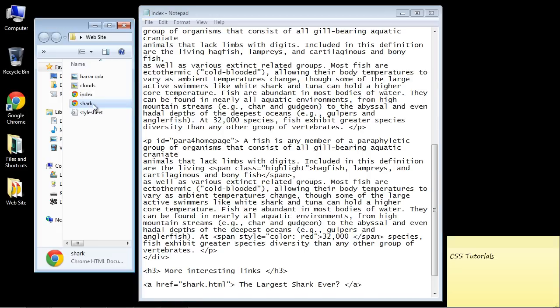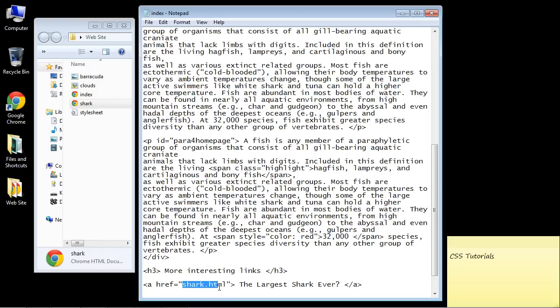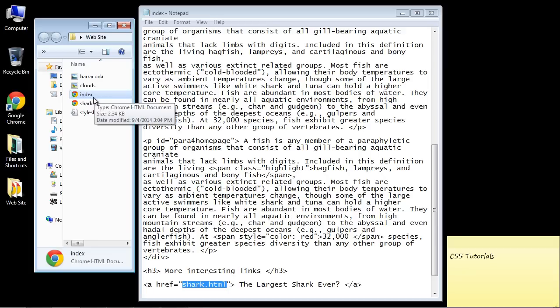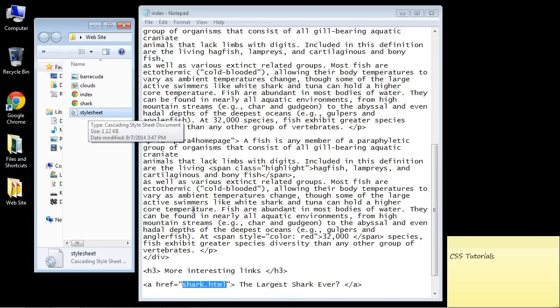Here's our new web page. It's going to be shark, so we're going to refer to shark.html. Now I will put this code out on the message board so you don't have to type it all out. In fact, I'll put the code for our index.html, our shark.html, and our CSS style sheet.